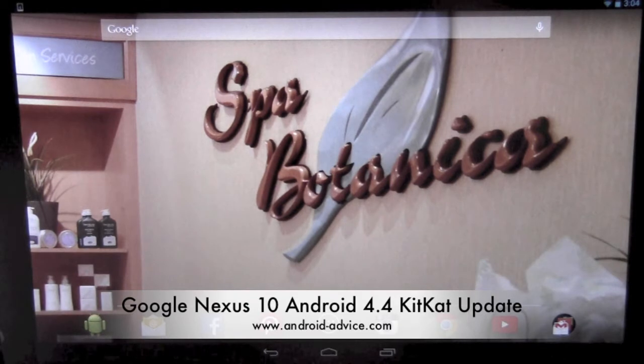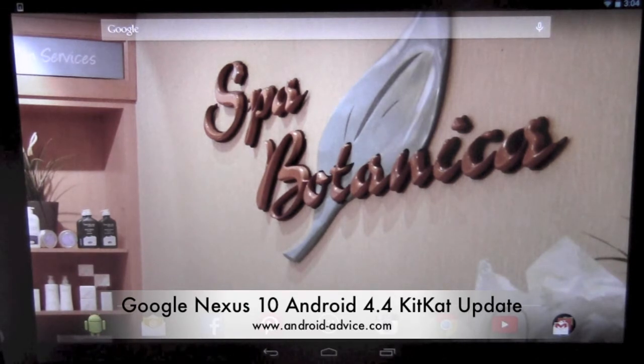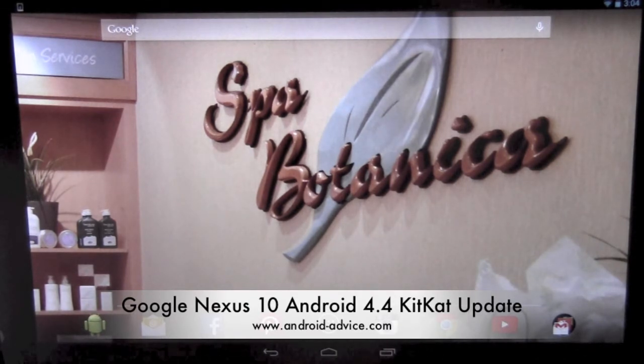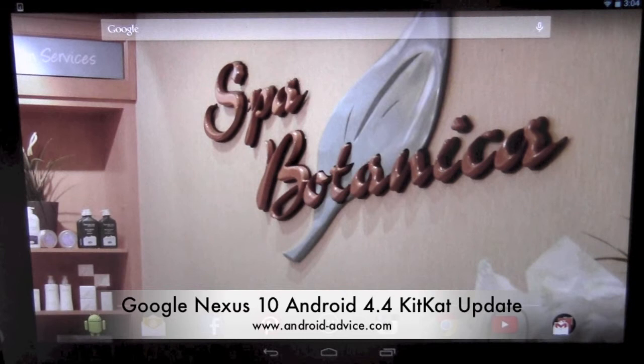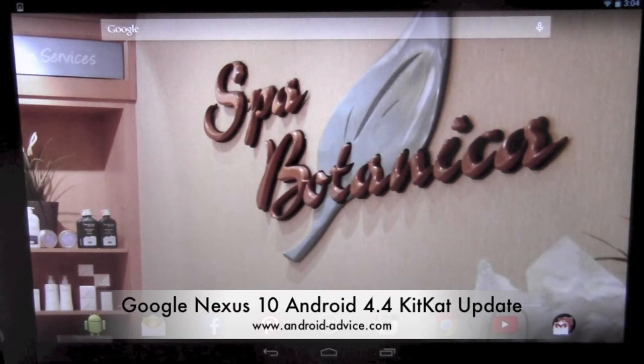Hi, this is Brandon with Android Advice and Tutorials. Here we're just going to do the update to Android 4.4 KitKat on the Google Nexus 10.